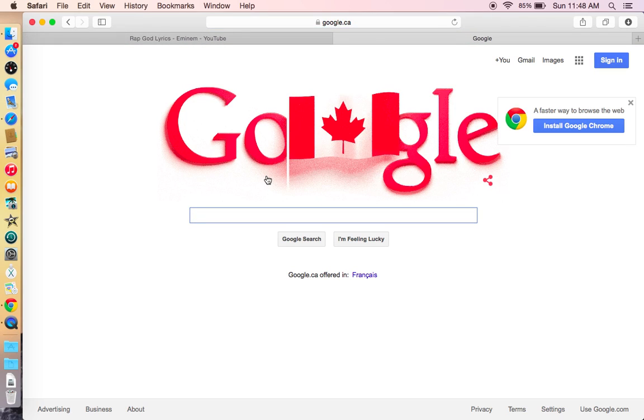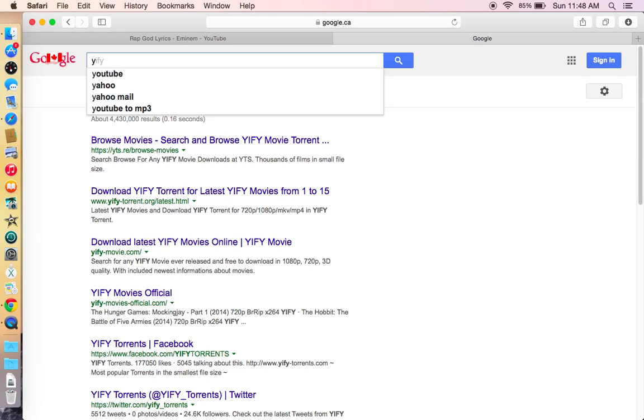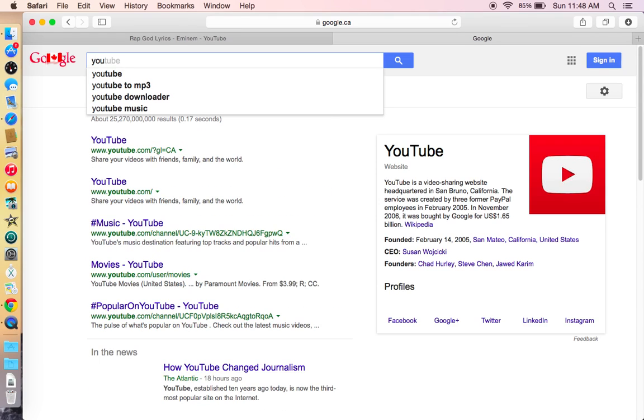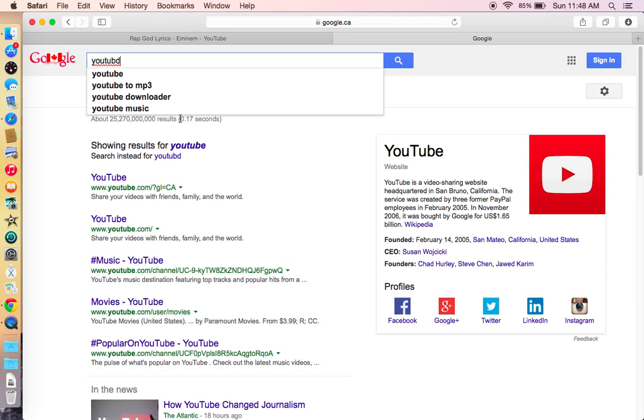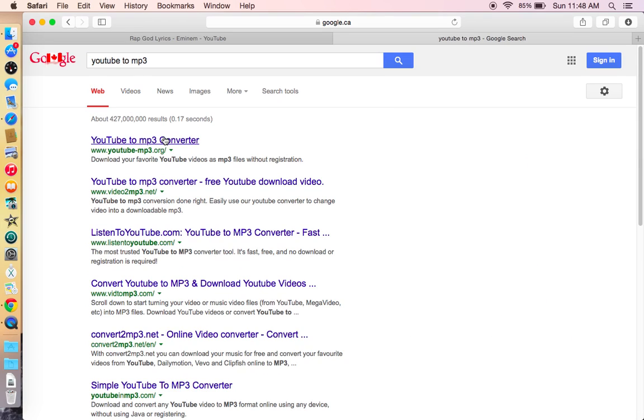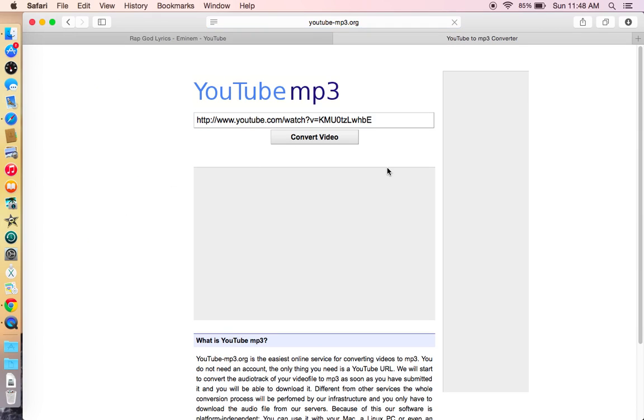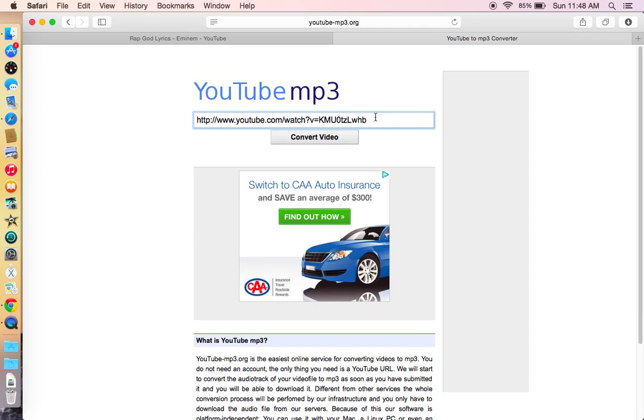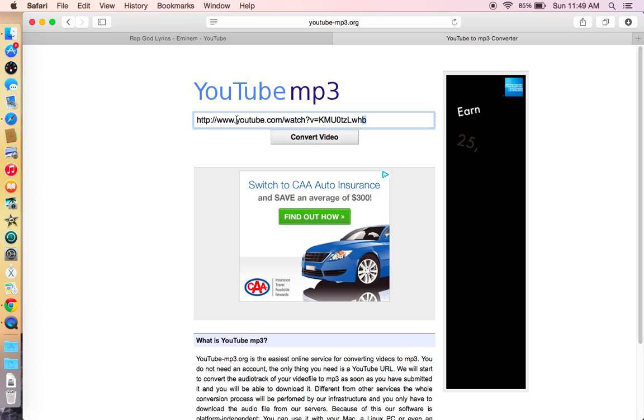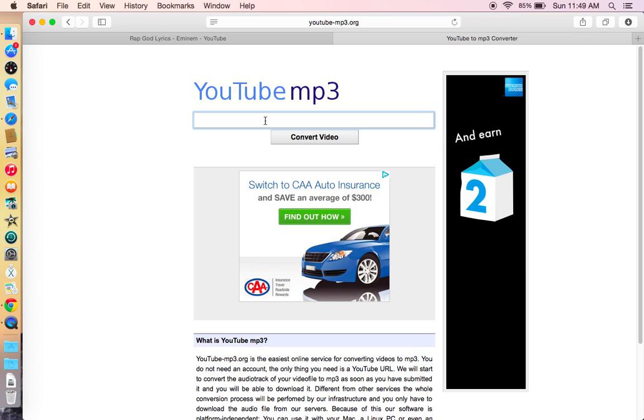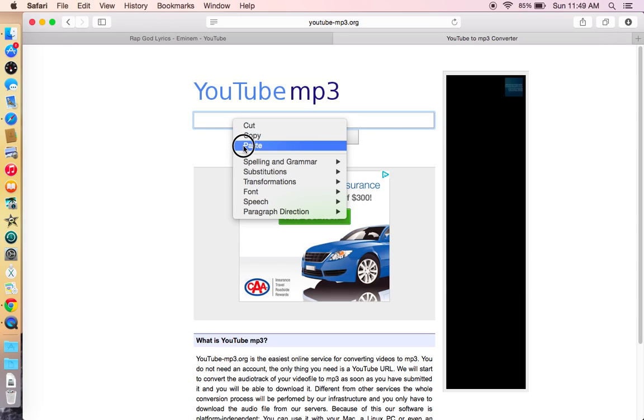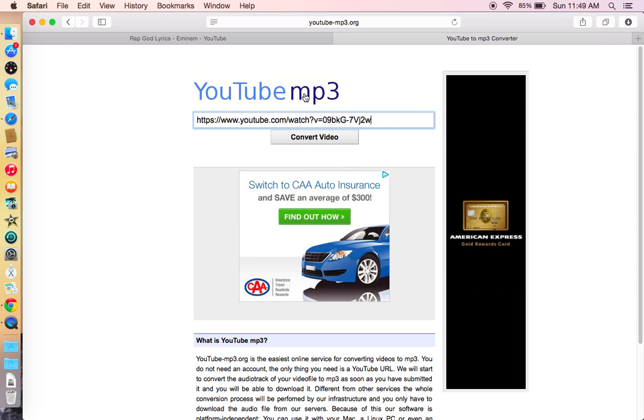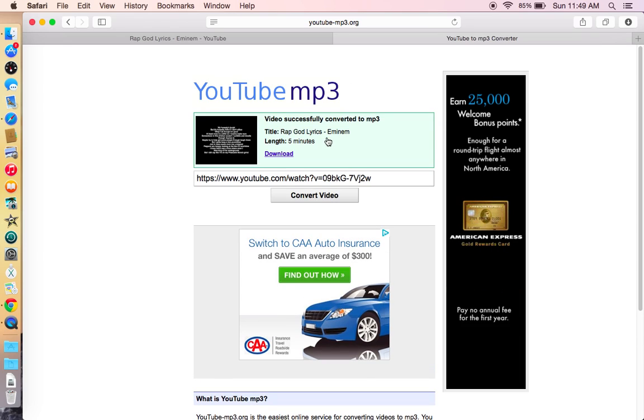And you type YouTube to MP3. You're going to click the first link. Basically, when you come over here, you're going to click on that, erase the link that's already in there, and then you want to paste that link. So I'll press paste, and then press convert video. And then it'll say that Rap God Lyrics Eminem, whatever length is five minutes.